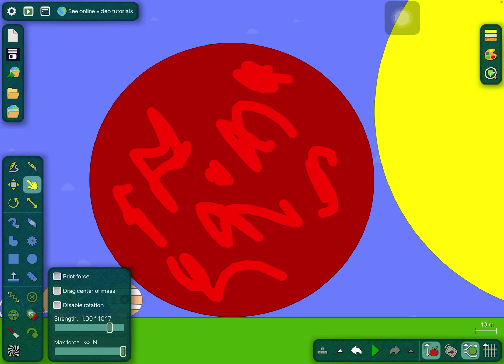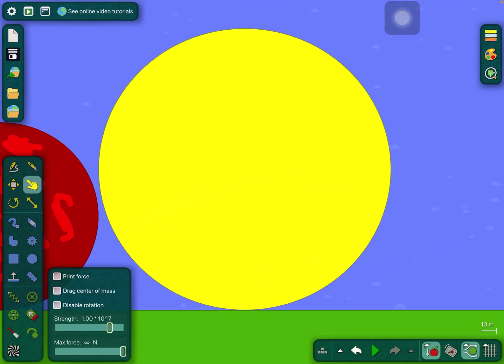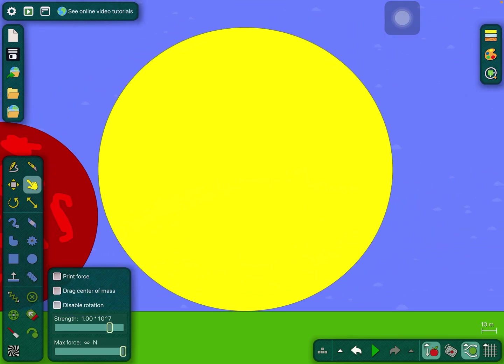TrES-4, the largest exoplanet ever found. The Sun, a yellow dwarf star.